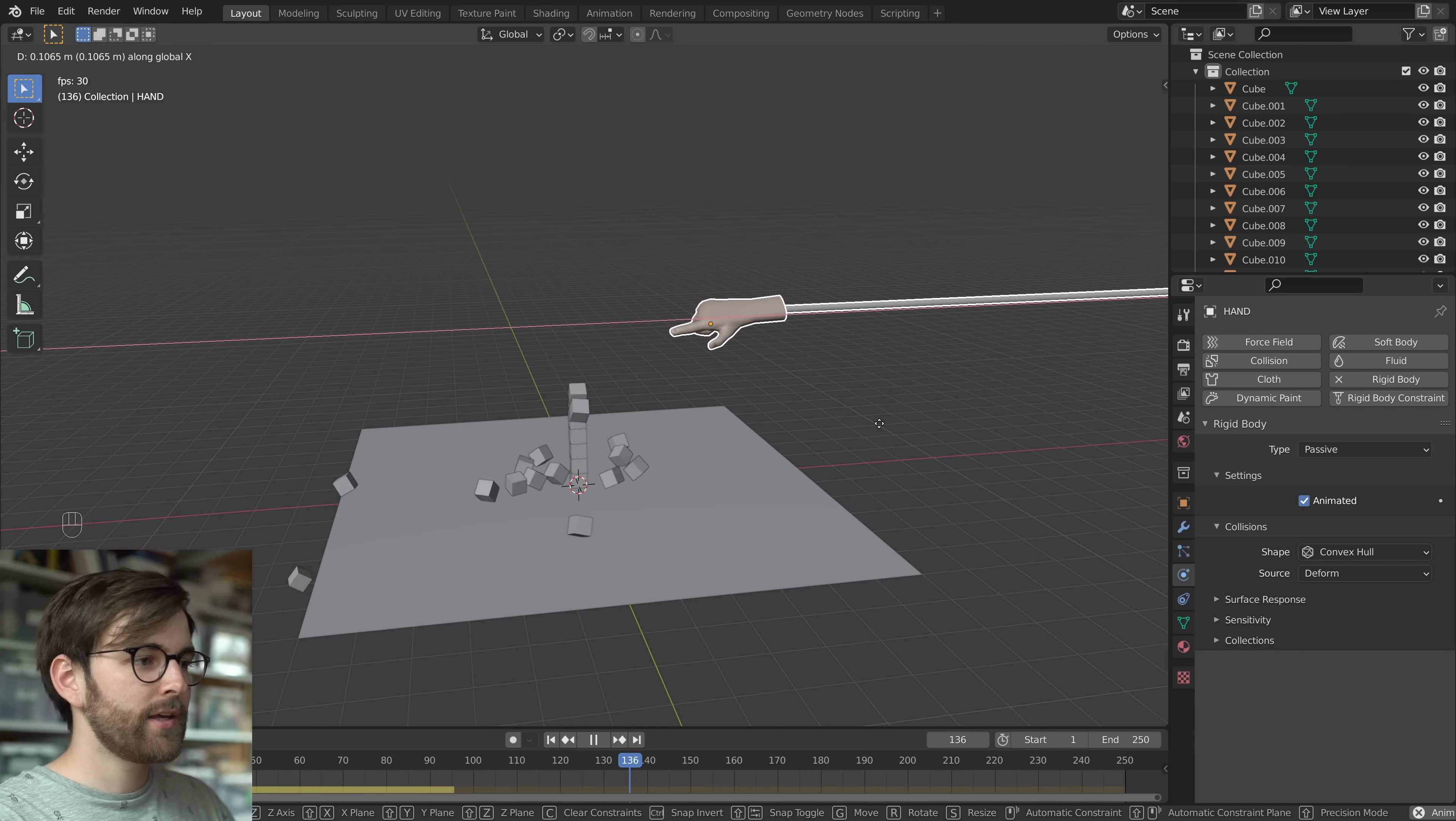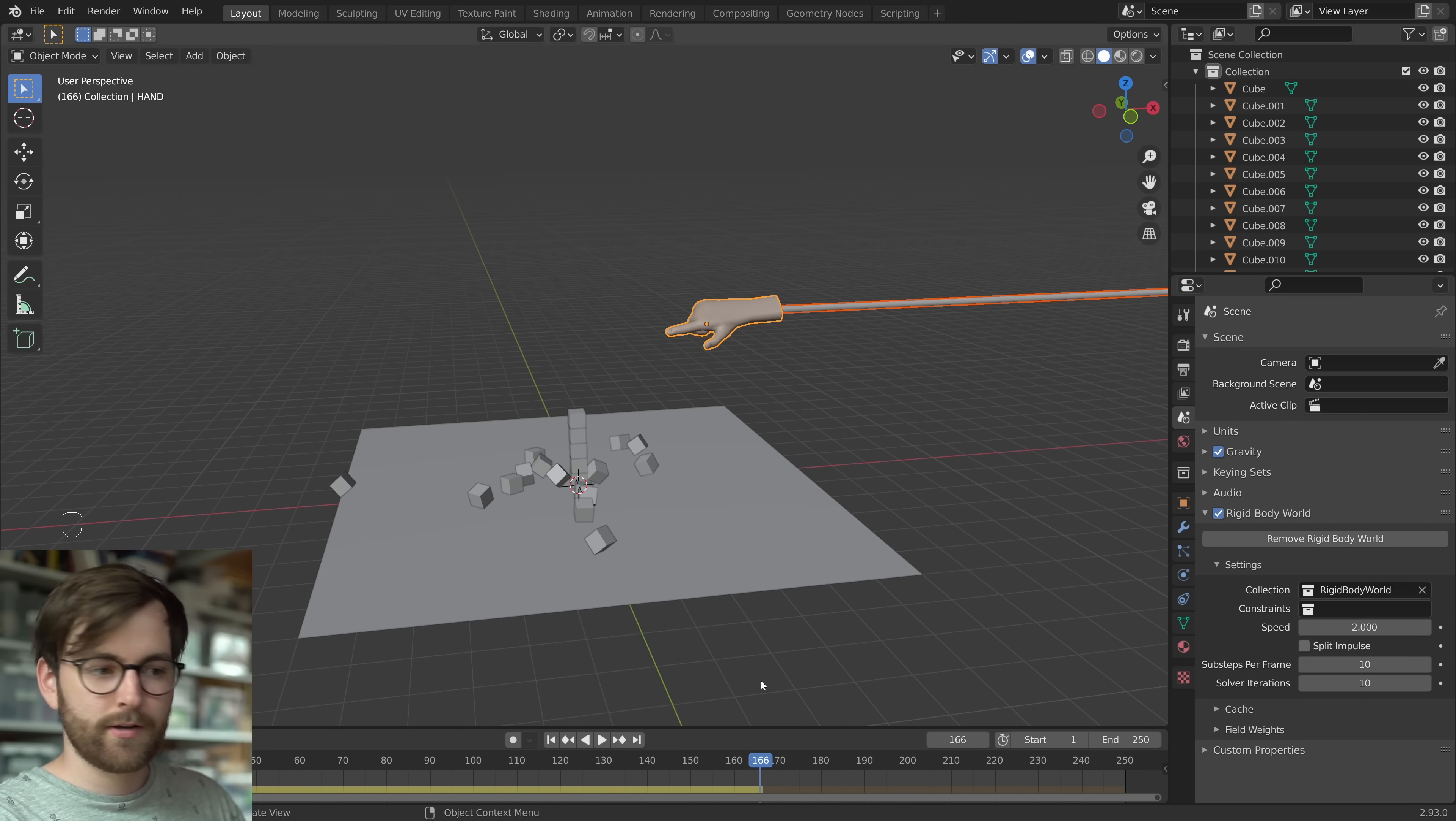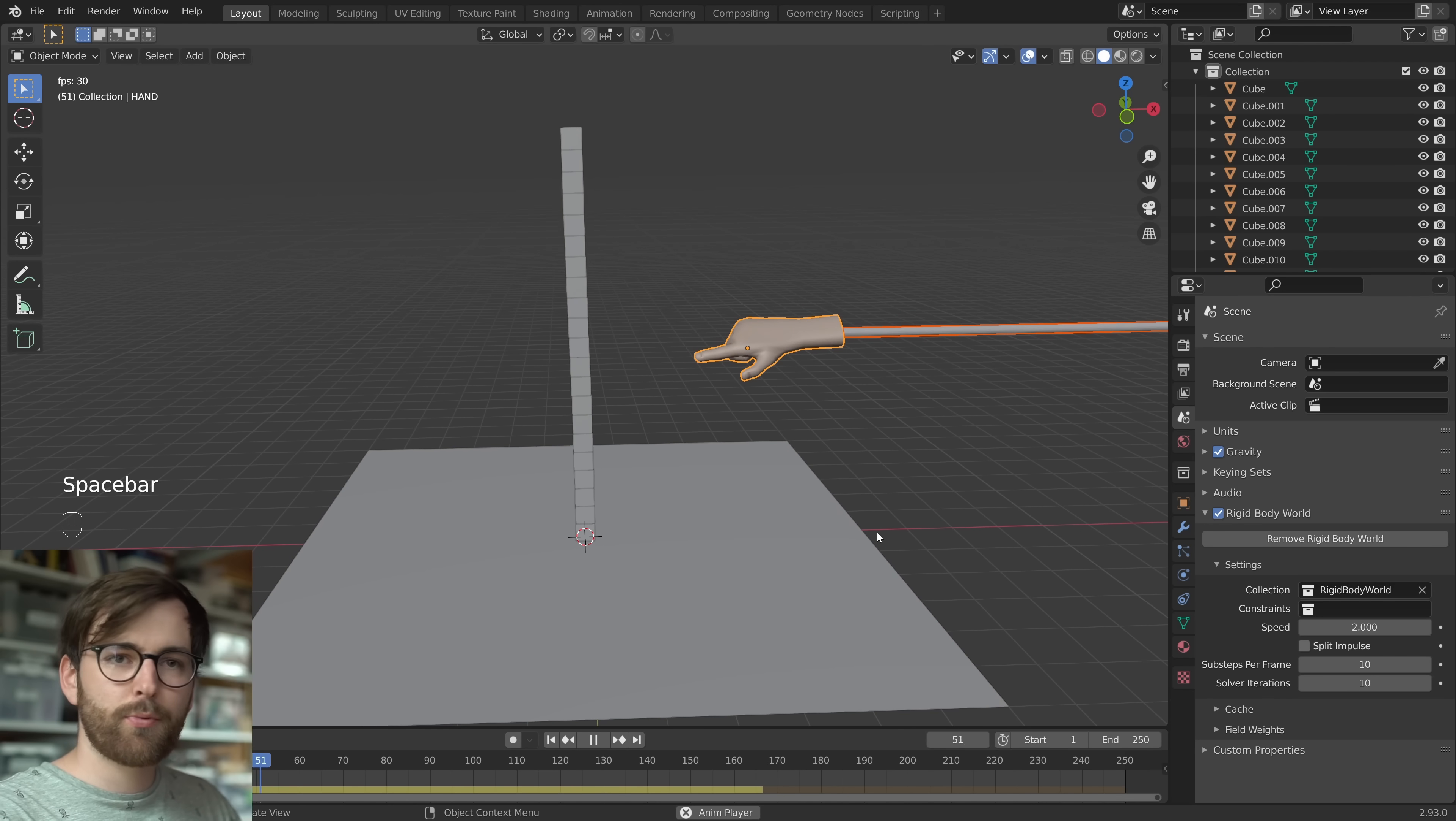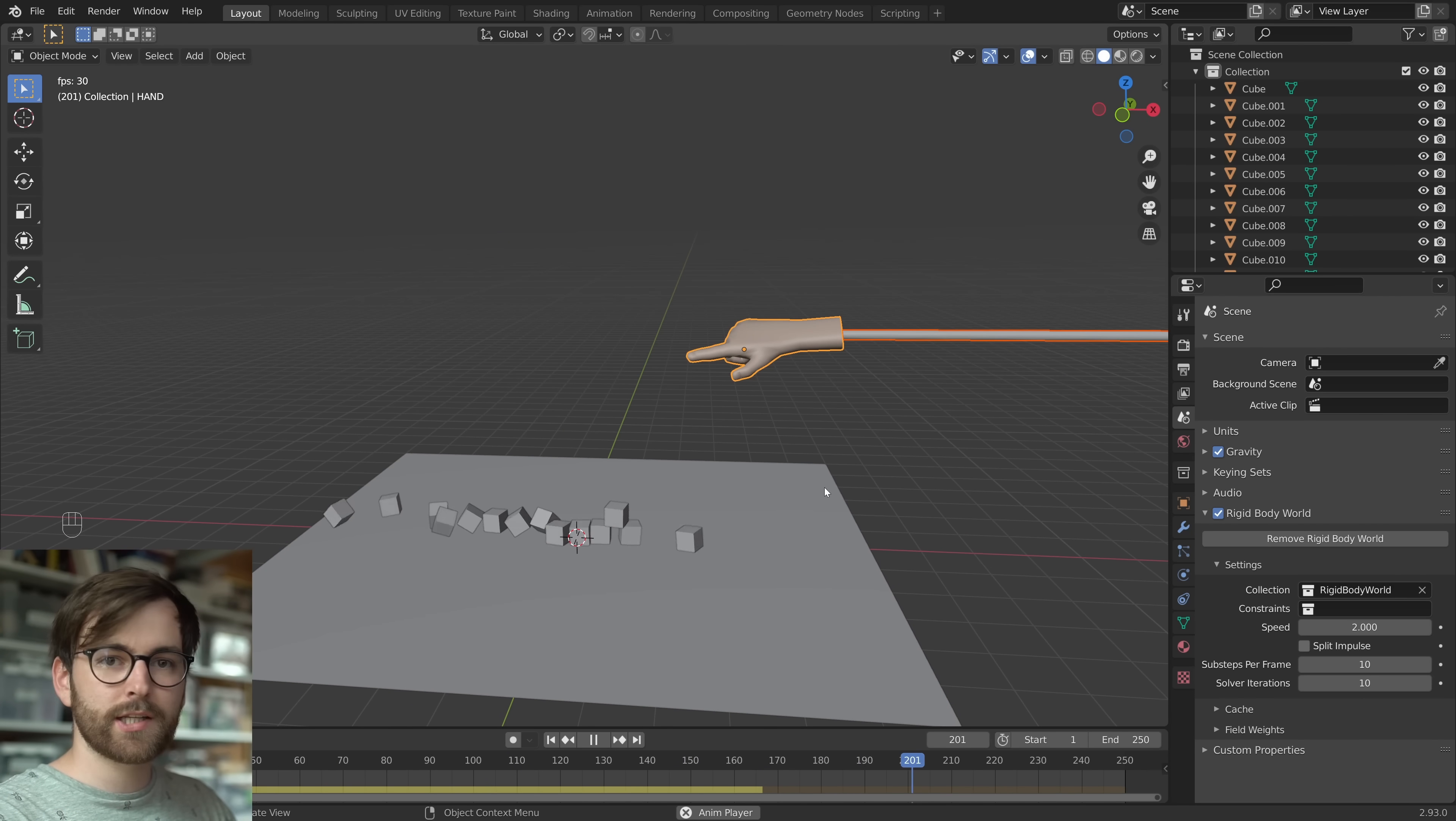But I think this moves too slowly. So let's go to scene properties. And under rigid body world, set the speed to 2. So now it's going to move twice as fast. But there's a problem. Our stack of cubes tips over before we interact with it.